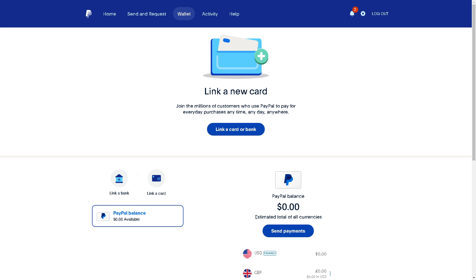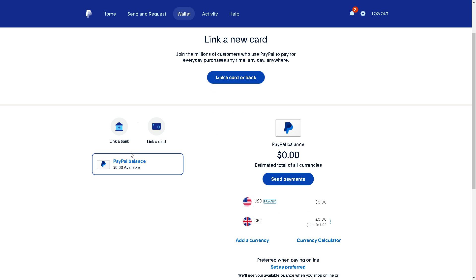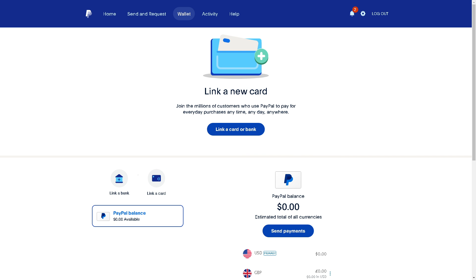By transferring money to PayPal you can access the funds earned through Google Rewards more easily, because PayPal offers various withdrawal options like transferring money to your bank account, a virtual credit card, or debit card. PayPal is also accepted as a payment method by a vast number of online retailers, service providers, and platforms. That's a wrap for today's video — thank you so much for watching, we'll see you in the next one.